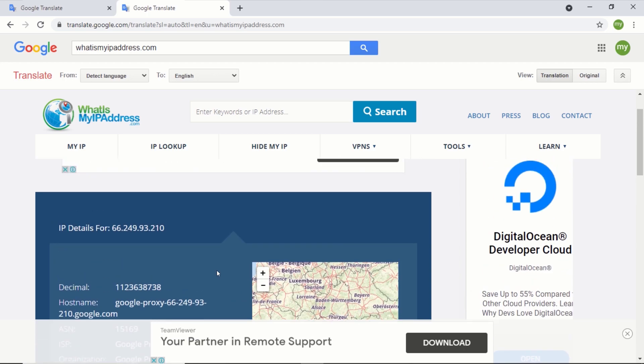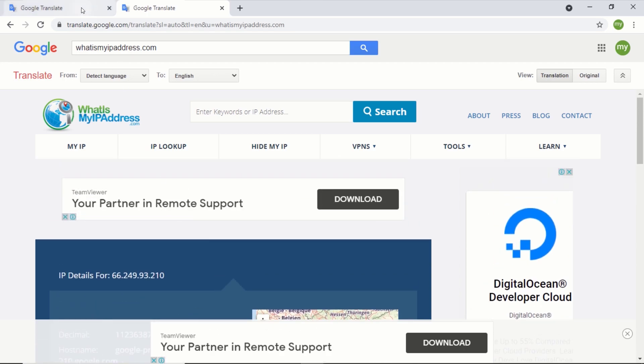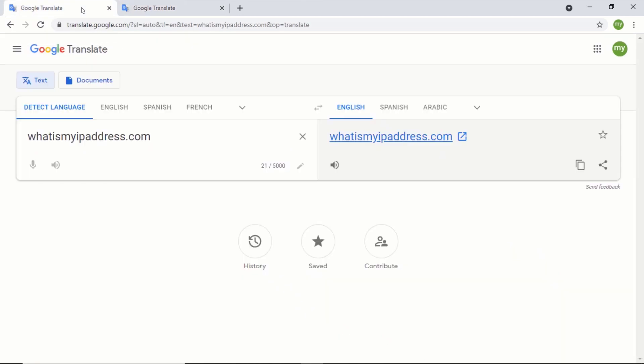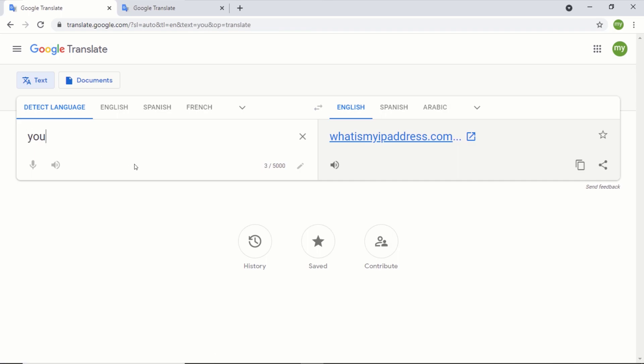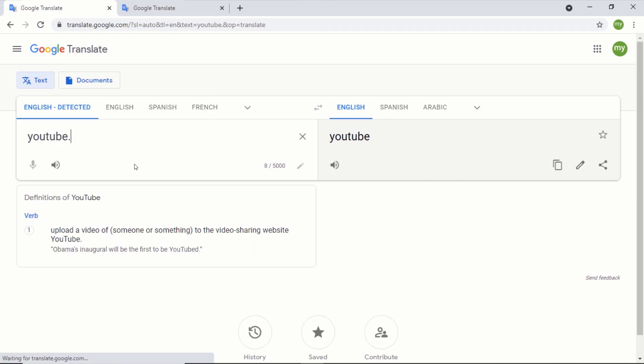To visit another website, just go back to Google Translate and enter the website you want to visit. For this one, I will like to visit youtube.com. Just type the website address and click on the translated URL.